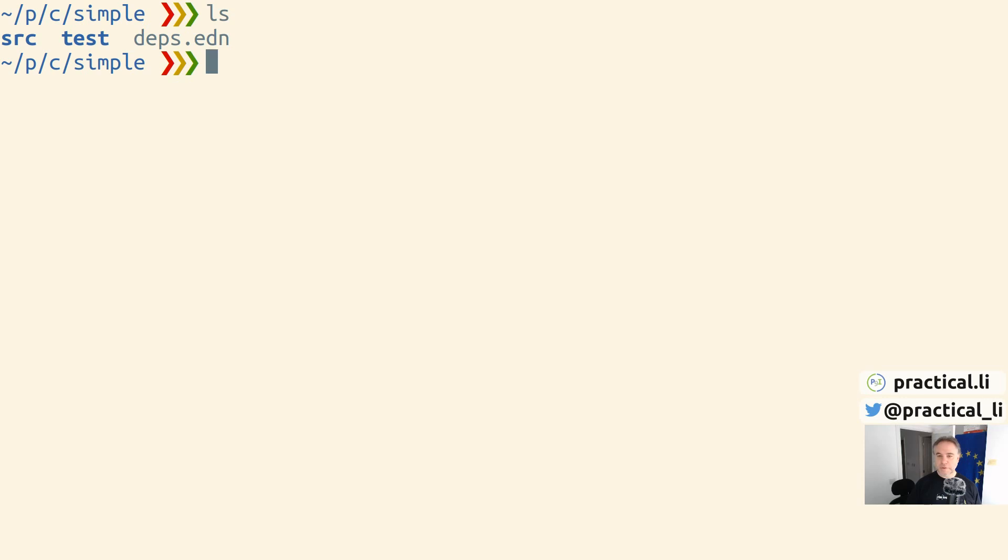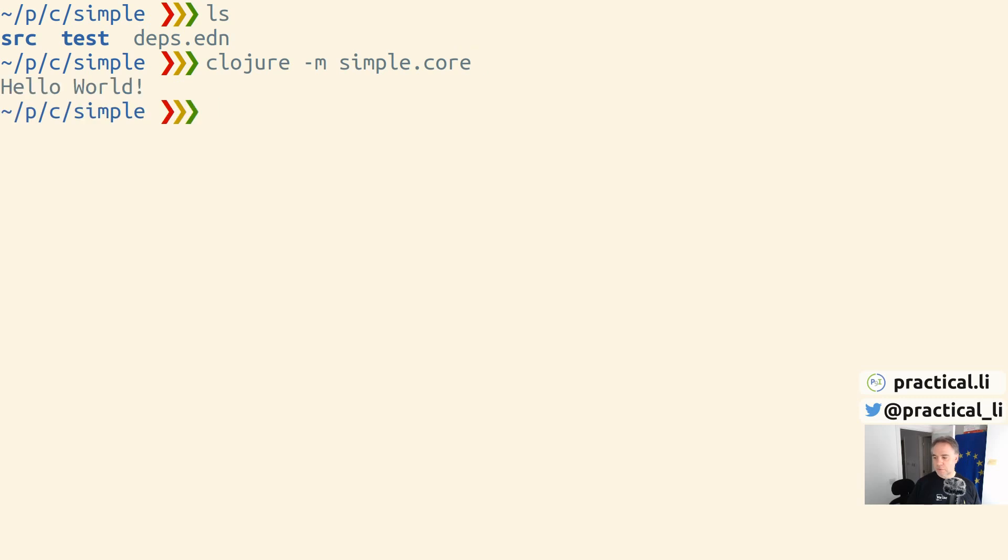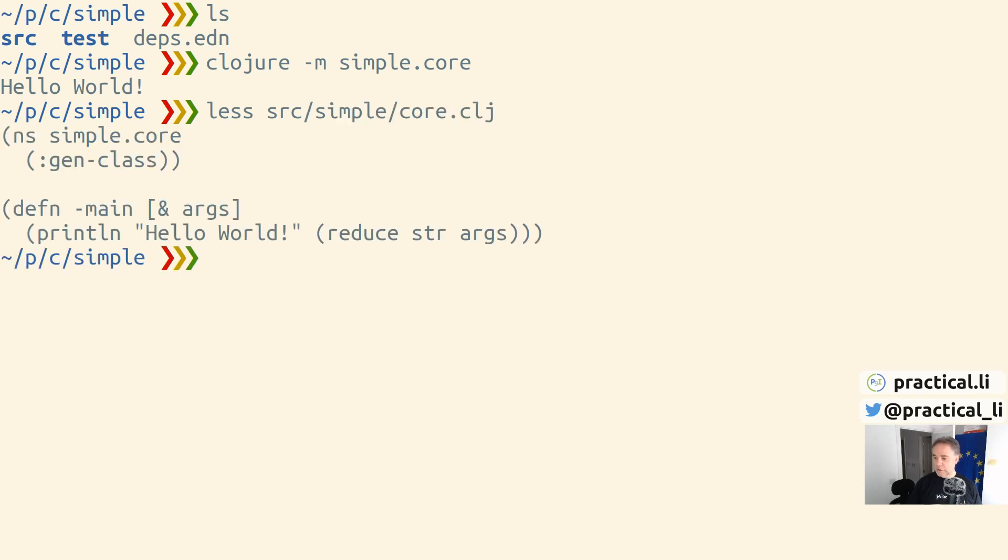Inside a very simple project, I can run this project using the Clojure command with the -m option. We just need to specify the main namespace where a main function resides. For this project, it's in simple.core. If we run that, we get the result of calling the main function from simple.core. If we have a look at that, which is in the source simple directory, you can see it's just calling this main function here.